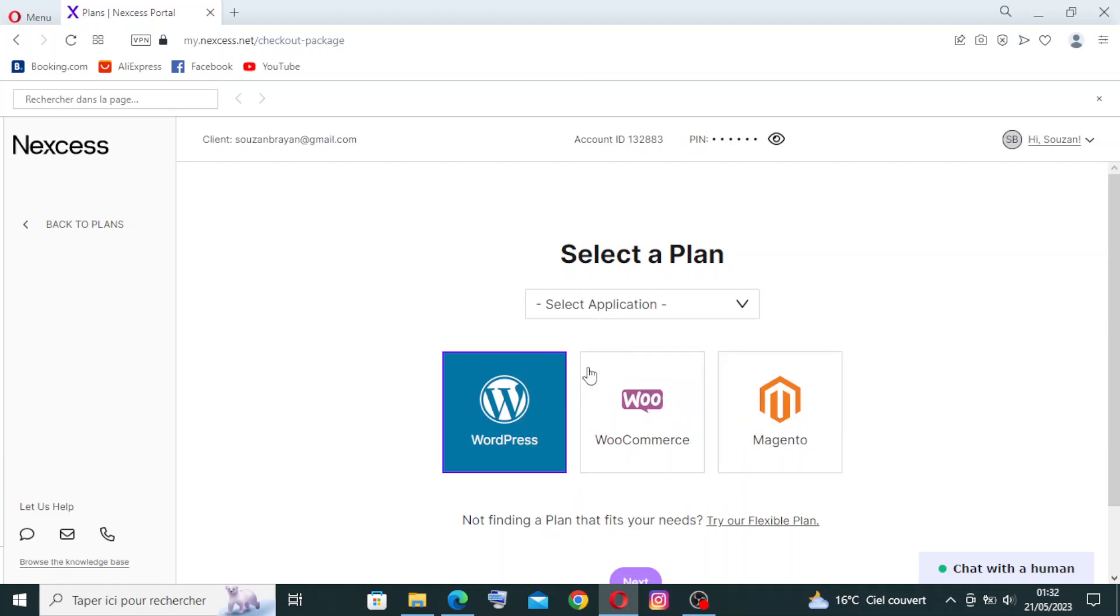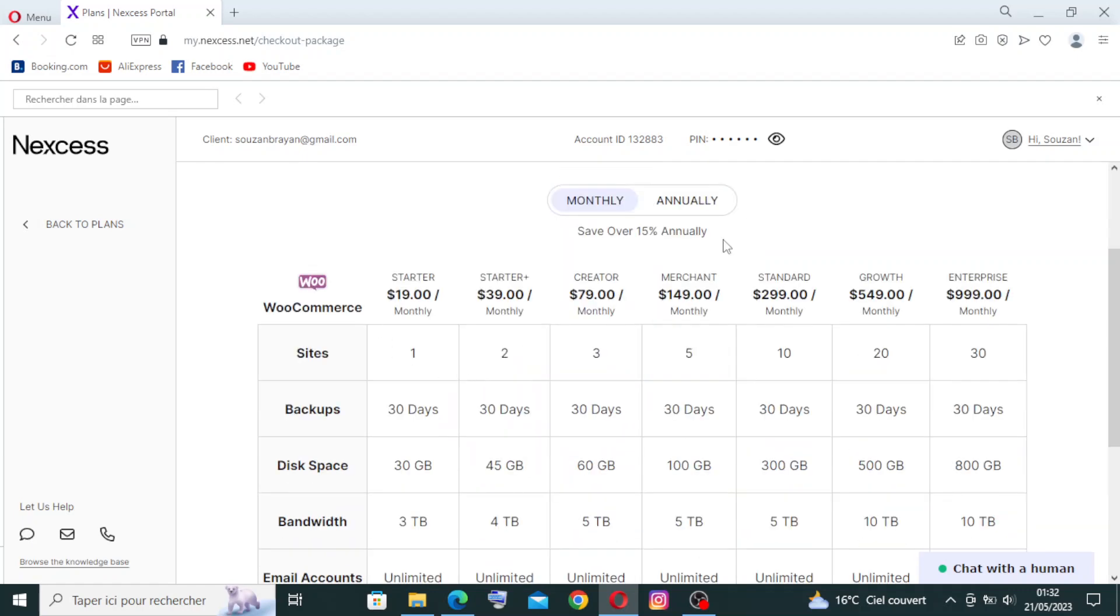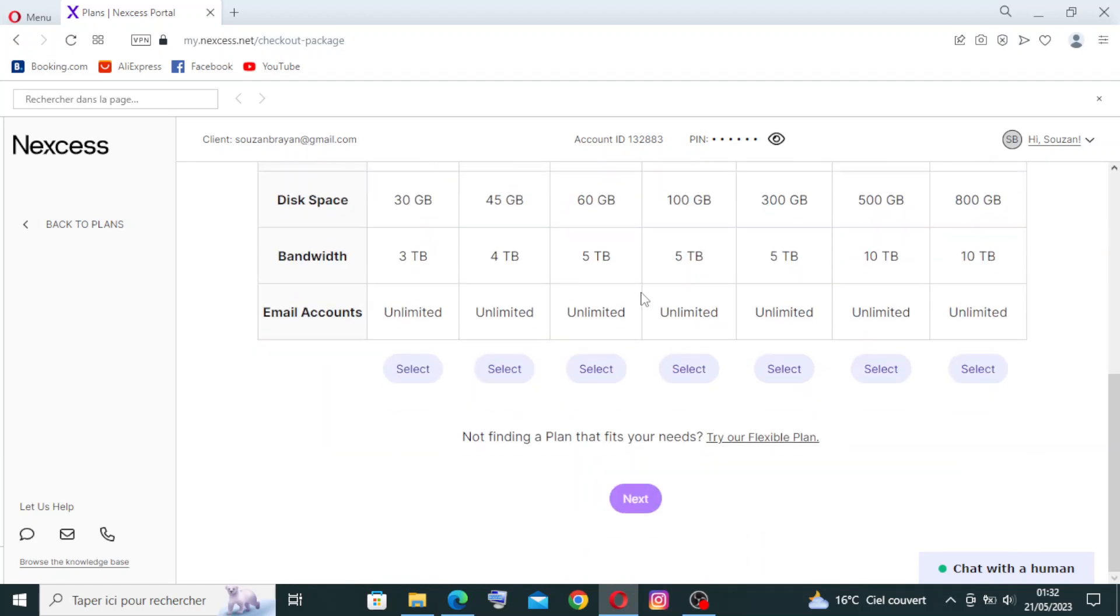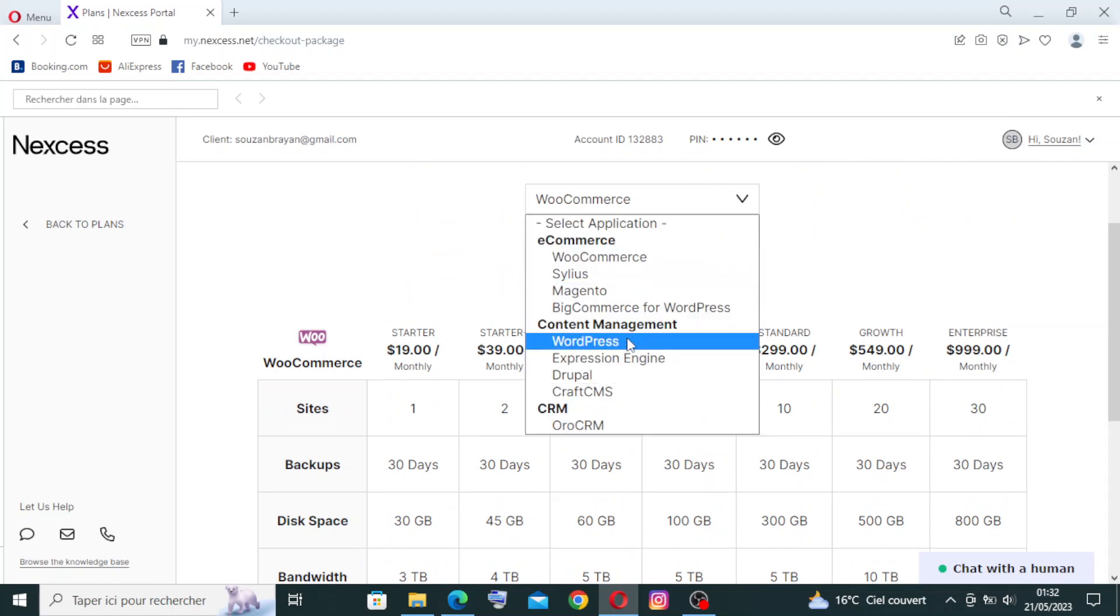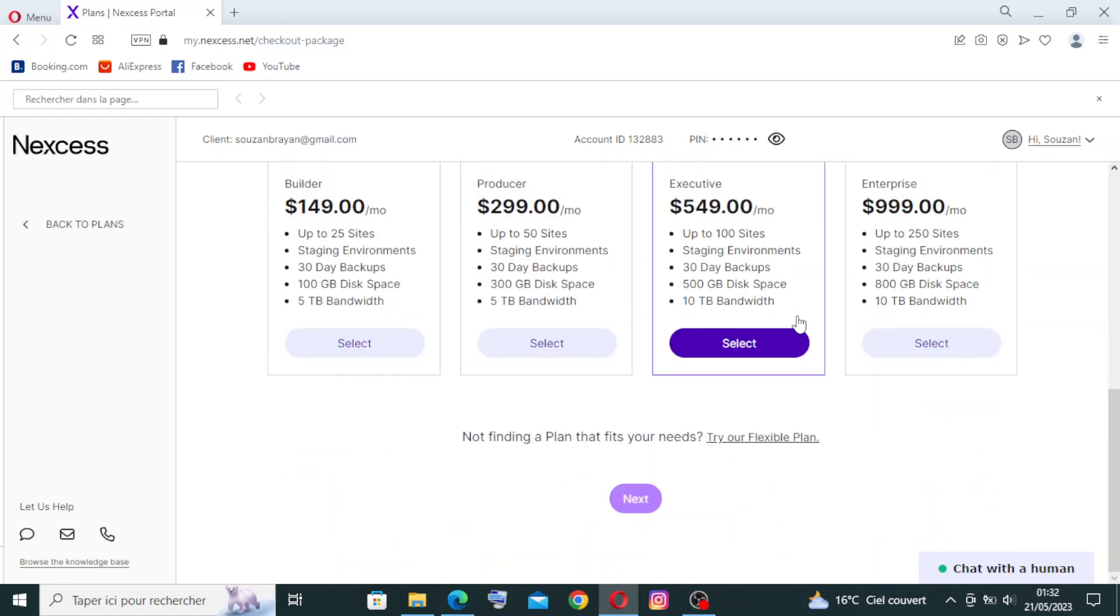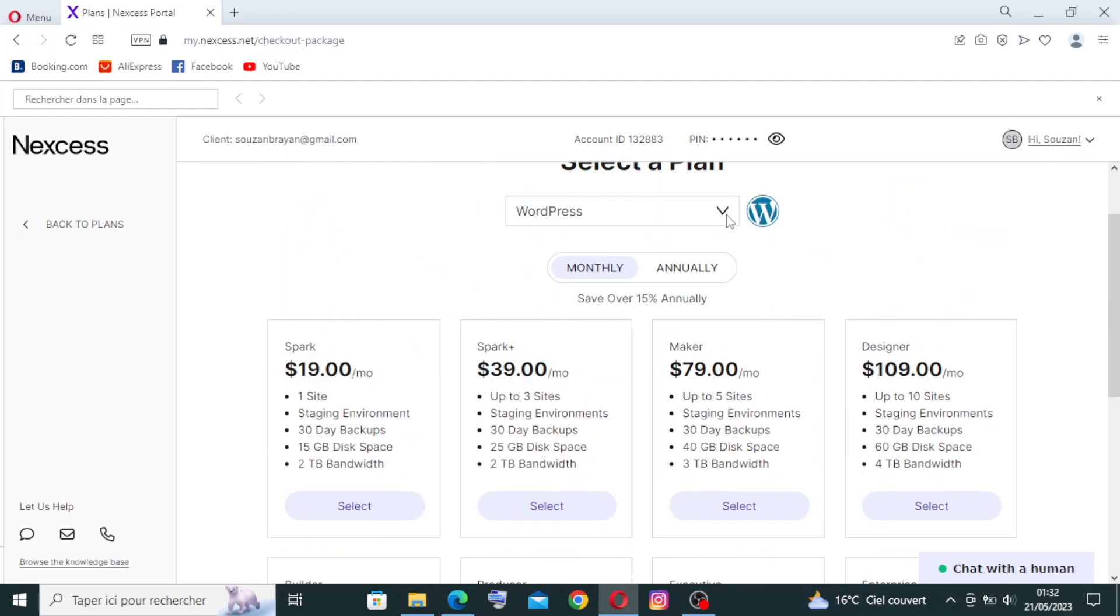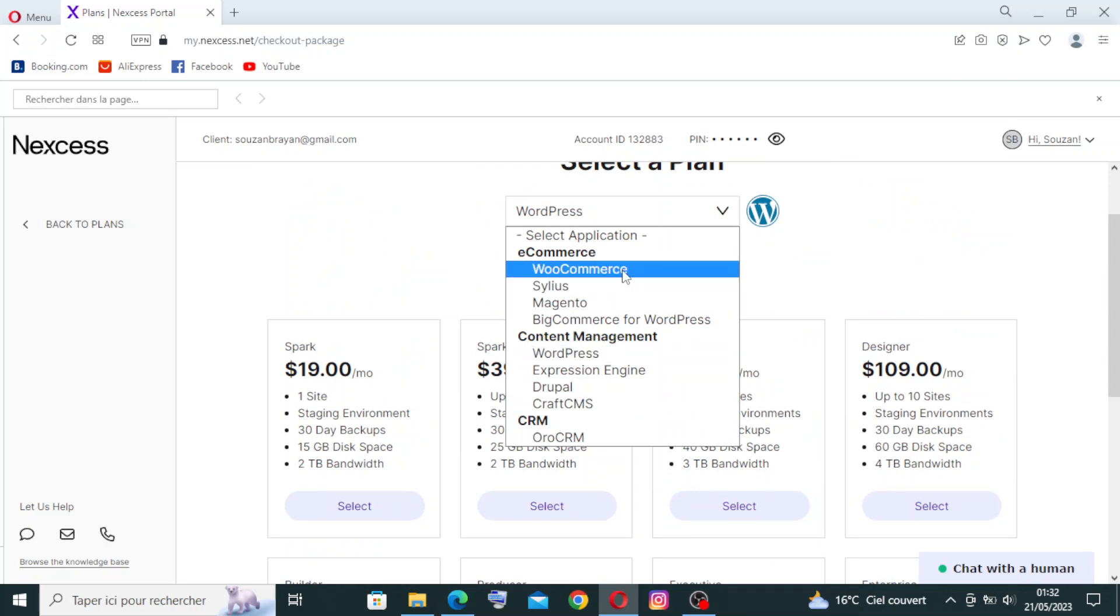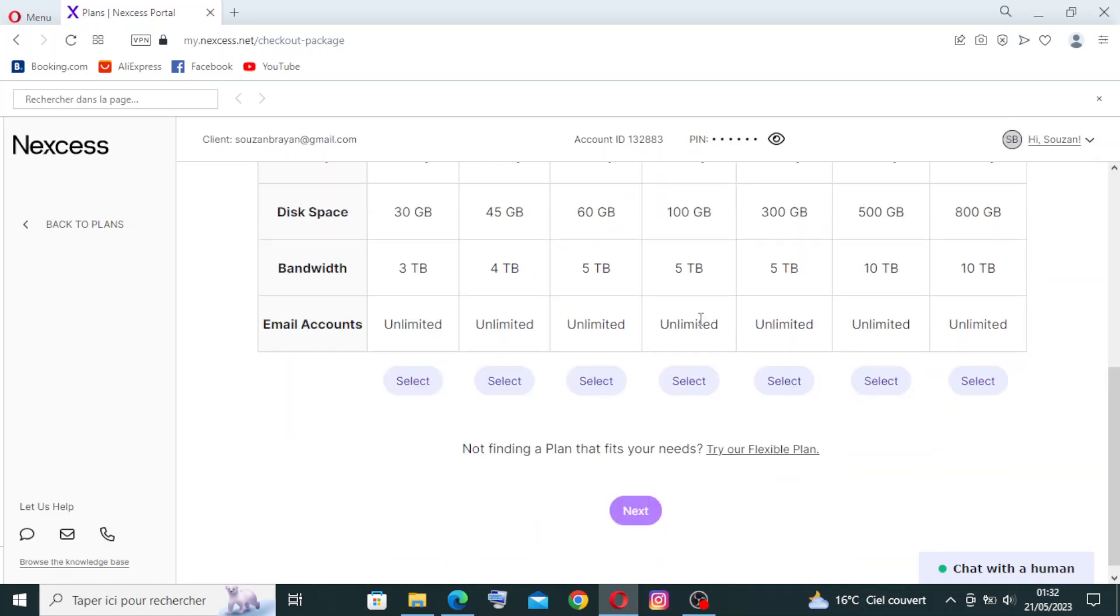This is all the plans that are presented to you in this application. Let's try to change the application to WordPress - this is the plans you find. Let's come back to WooCommerce to try to select one of them. We have here different prices to pay.